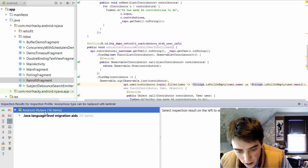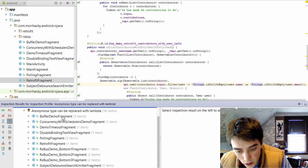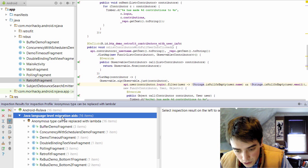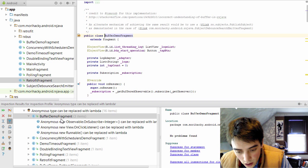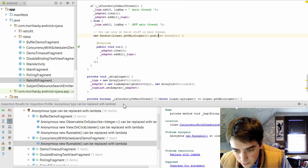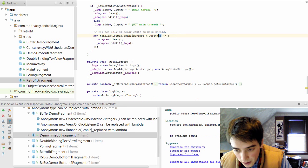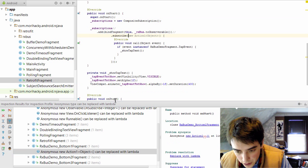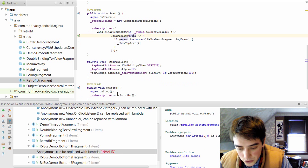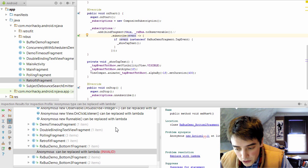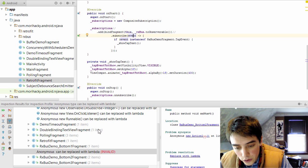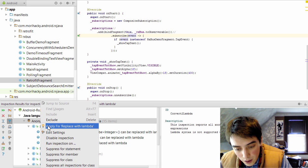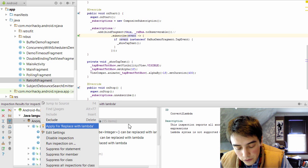It will detect a few different places where we have anonymous inner classes. And using the language level migration that comes packaged with Android Studio, then we can go through these places individually and replace them with lambdas. So that's simple enough to do. And you can see how that works. It's almost programmatic. So you could just tell your IDE to replace all of those sites by right clicking on the inspection and selecting apply fix replace with lambda. And that will do that for all of the inspections that it finds.